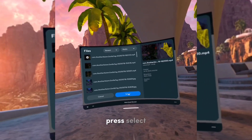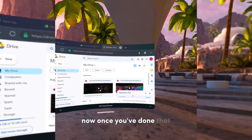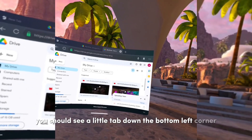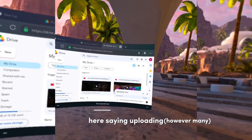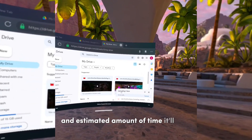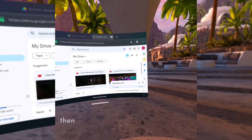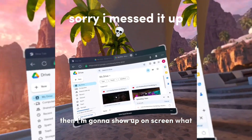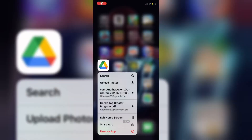Press 'Select.' Once you've done that, you should see a little tab in the bottom left corner saying 'Uploading 1 item' and the estimated amount of time it'll take for that file to finish. Then I'm going to show on screen what to do next.